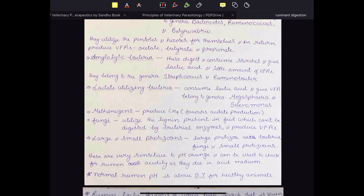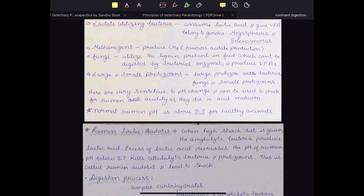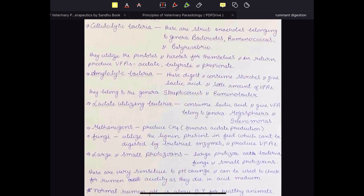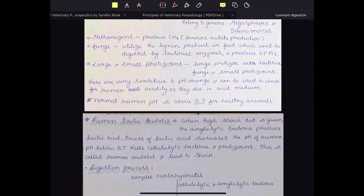Protozoa are very sensitive to rumen acidity. The normal pH of the rumen should be above 5.7, but if it is below 5.7, these protozoa will die, and this condition is called rumen lactic acidosis. In this case there is excess lactic acid, causing a decrease in rumen pH and metabolic acidosis which can lead to shock — a very dangerous condition. This occurs when cattle are given a very high starch or high soluble sugar diet.